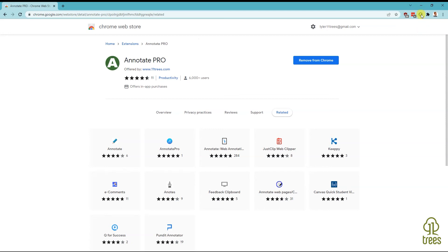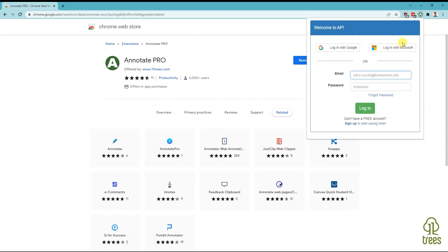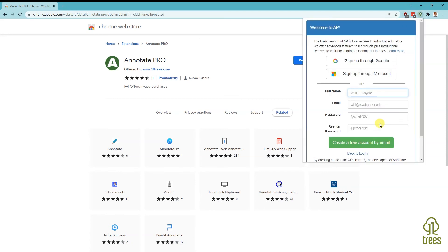If you're a new user, you'll want to click on the Create New Account button. Note, if you're using Annotate Pro as part of an institutional license, it is very important to use your institutional email address and not your personal one. This is the only way for you to get access to all your institution's data and resources.